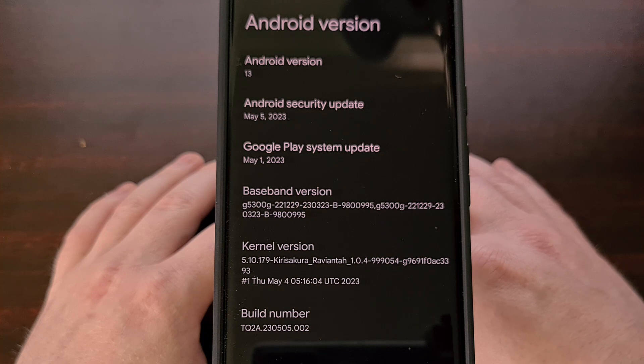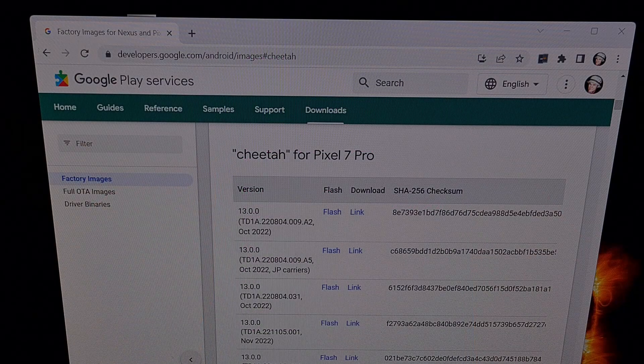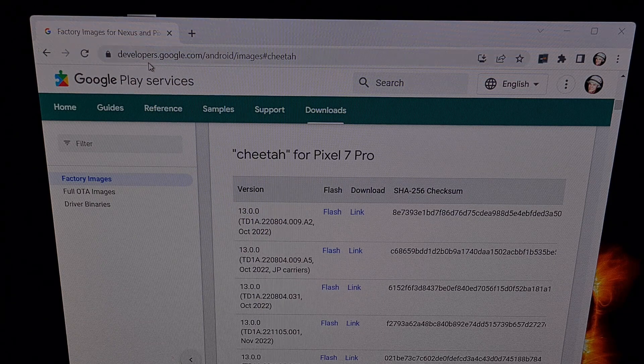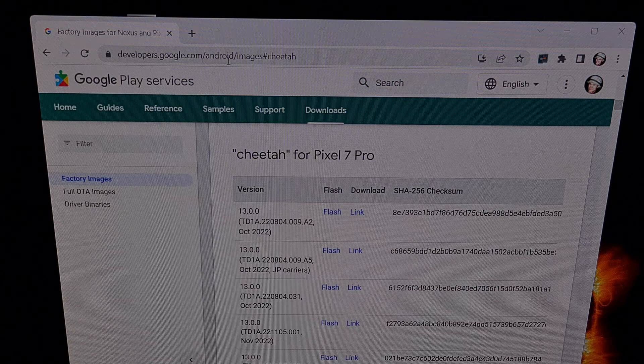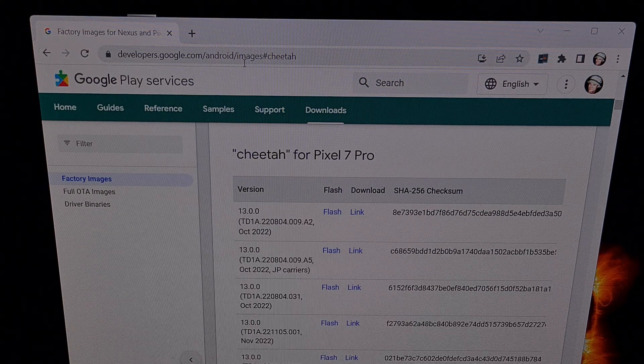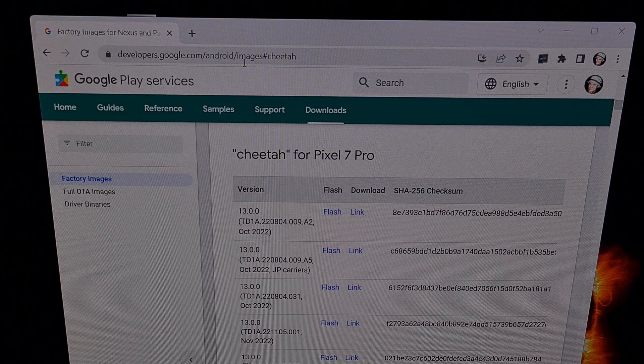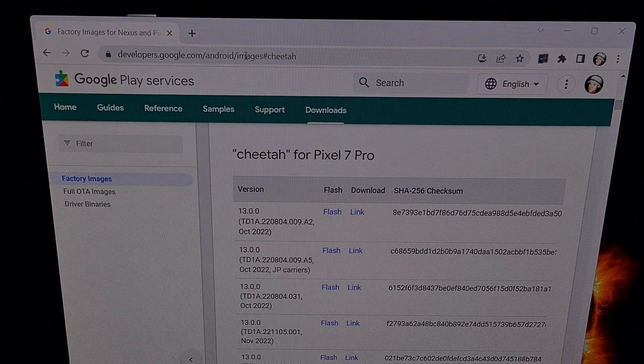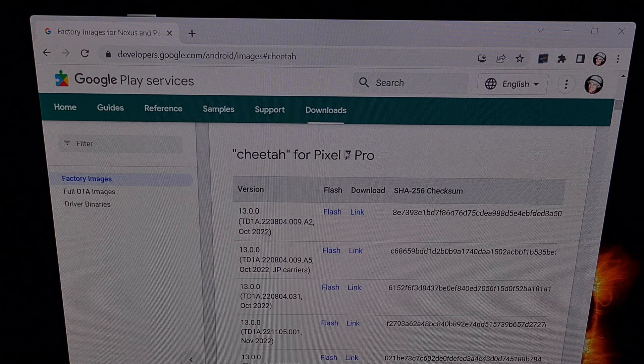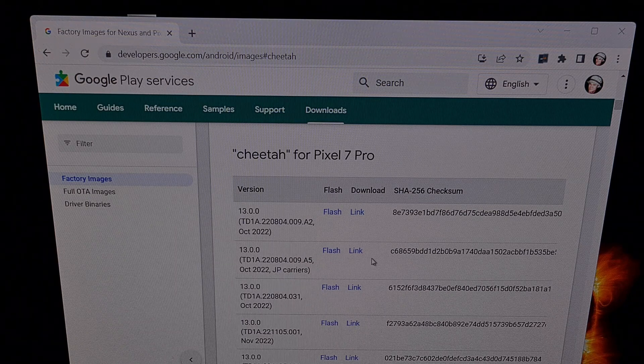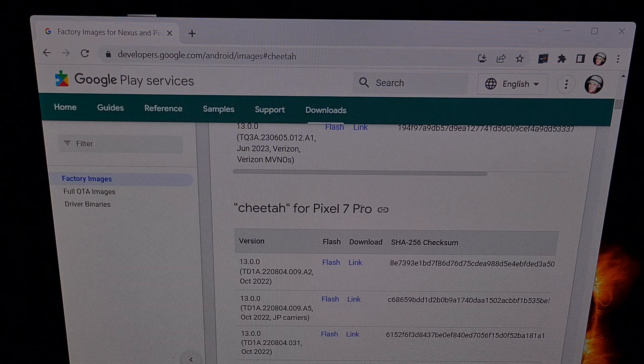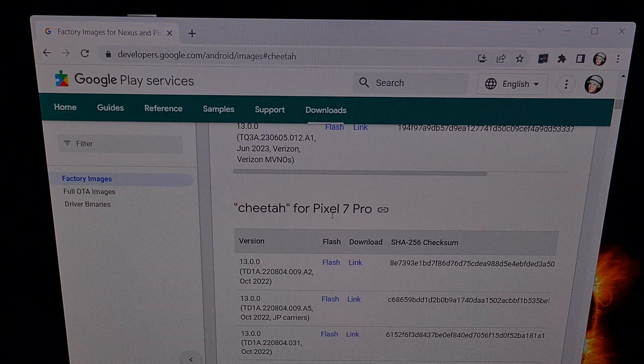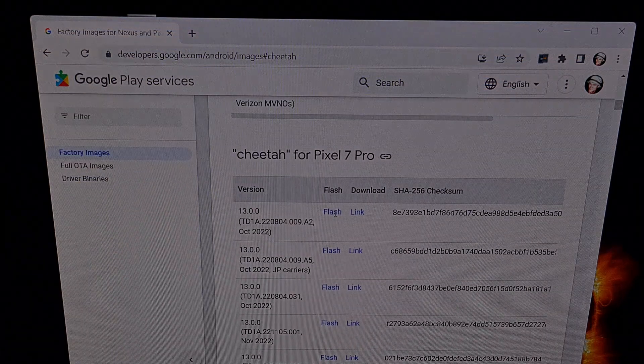Now let's open up the Google factory images website and find our new monthly security update. You can find this website at developers.google.com/android/images, but I'll also include a link to this page in the video description below. We need to look through this page to find the updates for our specific phone. I have the Pixel 7 Pro here, so I have scrolled down to this section of the site.